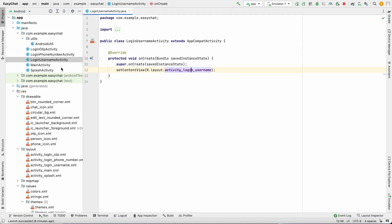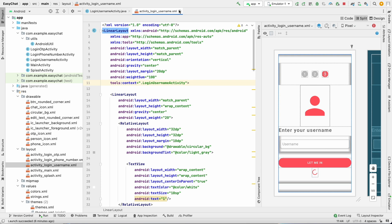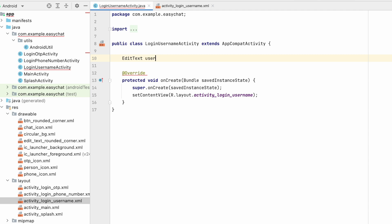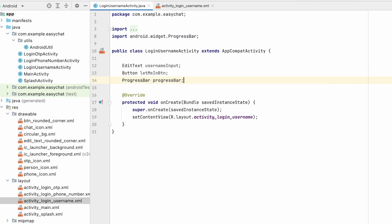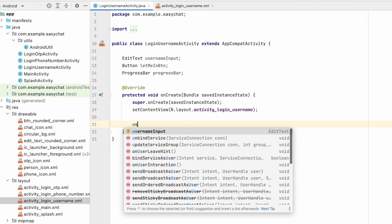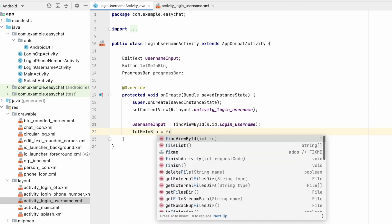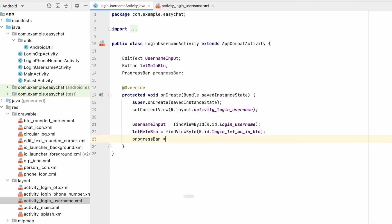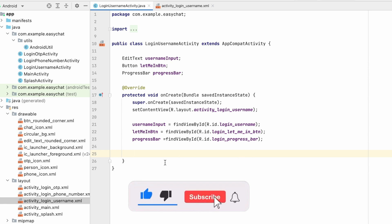Let's open LoginUsernameActivity and activity_login_username. Here we have an EditText, a button, and a progress bar. In the activity, create the EditText as username_input, the button as let_me_in_button, and the progress bar as progress_bar. Assign the IDs using findViewById: username_input, let_me_in_button, and login_progress_bar. We have initialized all of these.